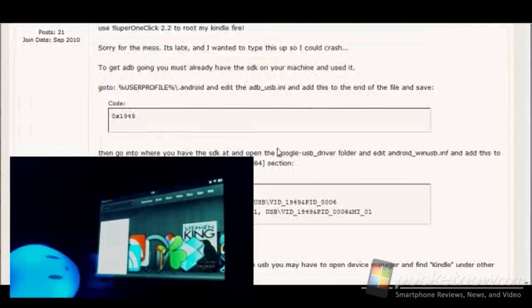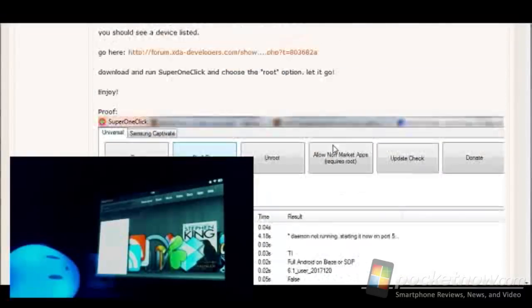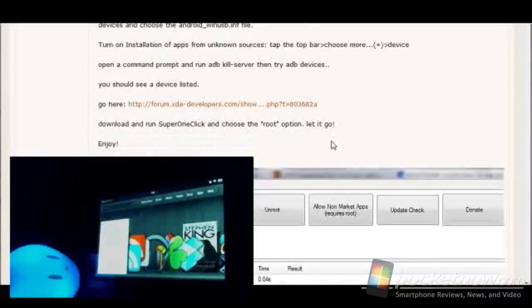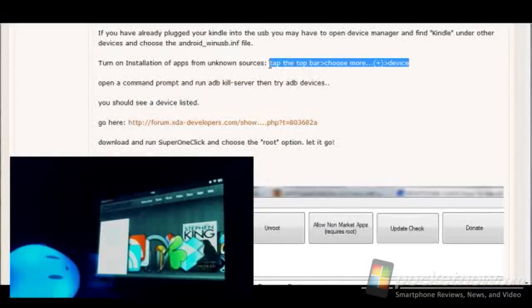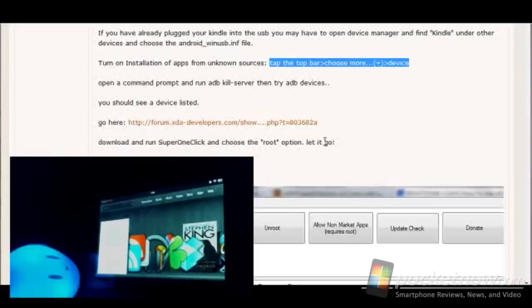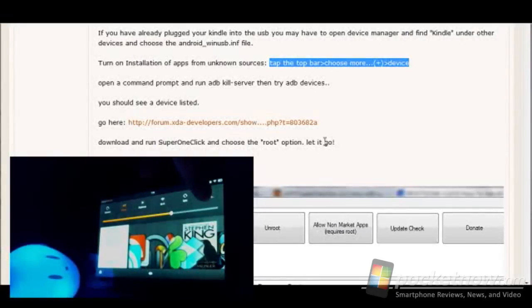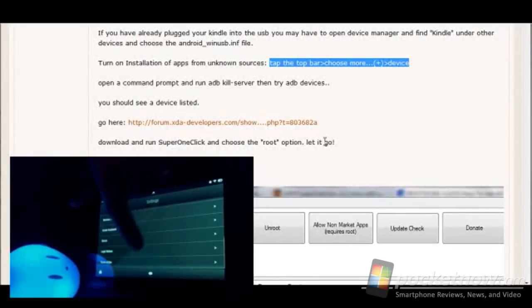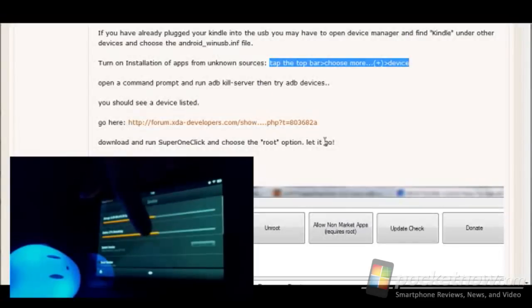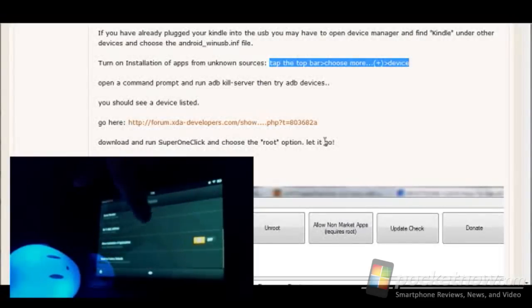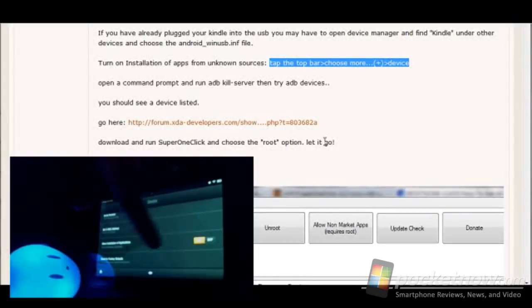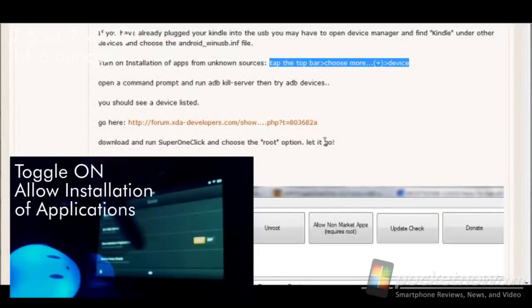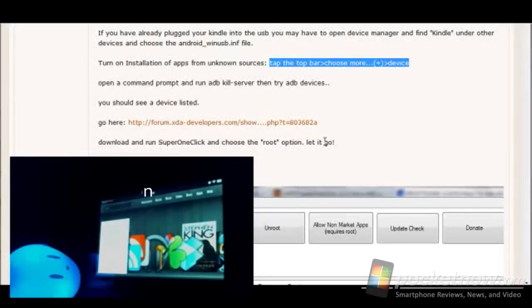And namely that is, right here, to go ahead and go into the Kindle Fire and set the ability to install from unknown devices. So if we go in here to the Gear and then we hit More and then go down to Device. And then right here, make sure this is set to allow installation of applications, this option right here. When you get that done...